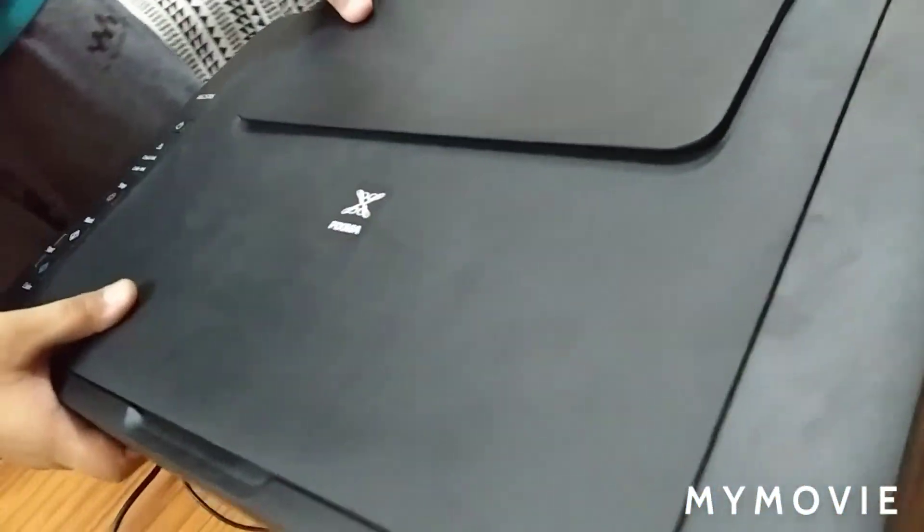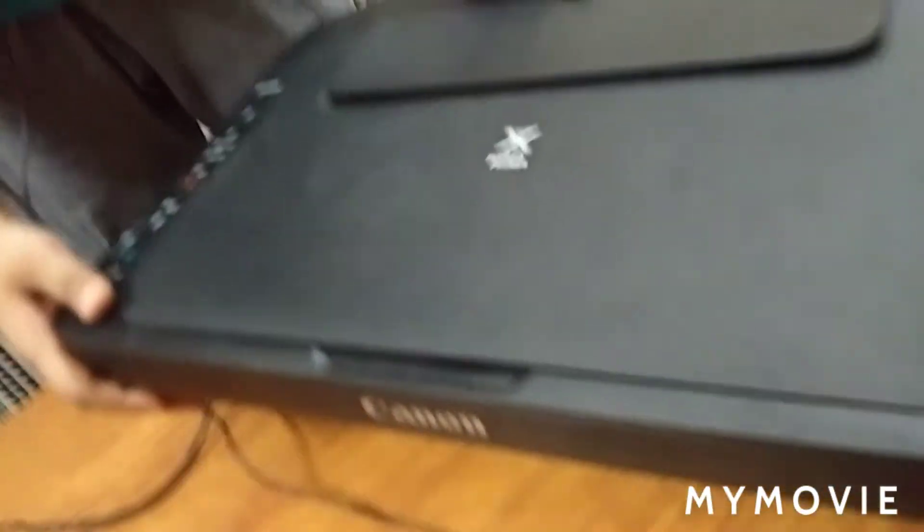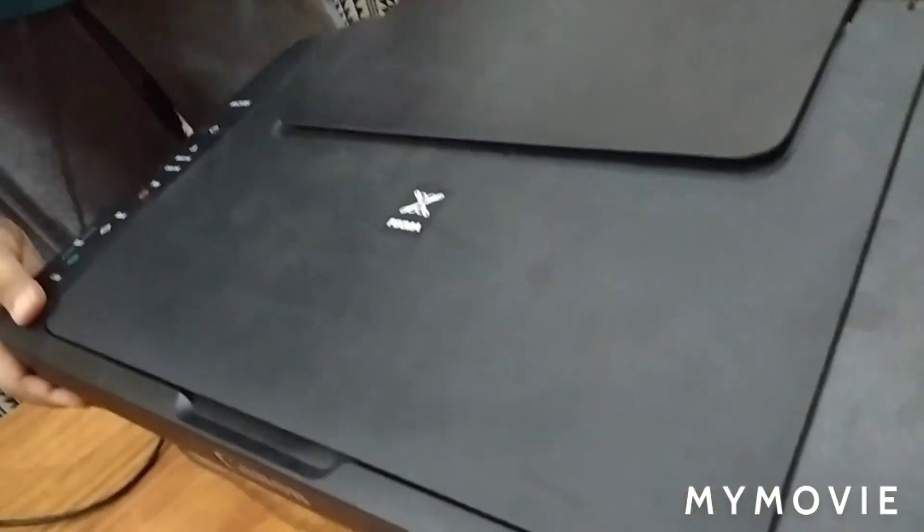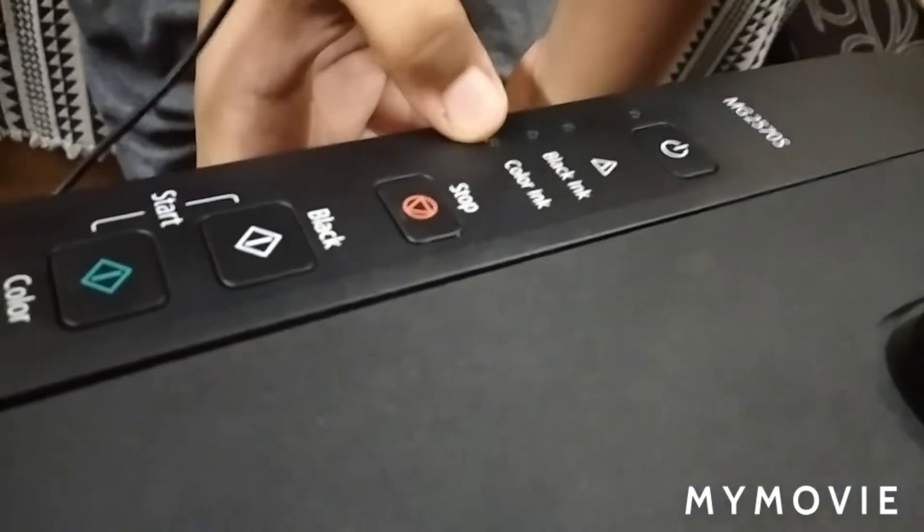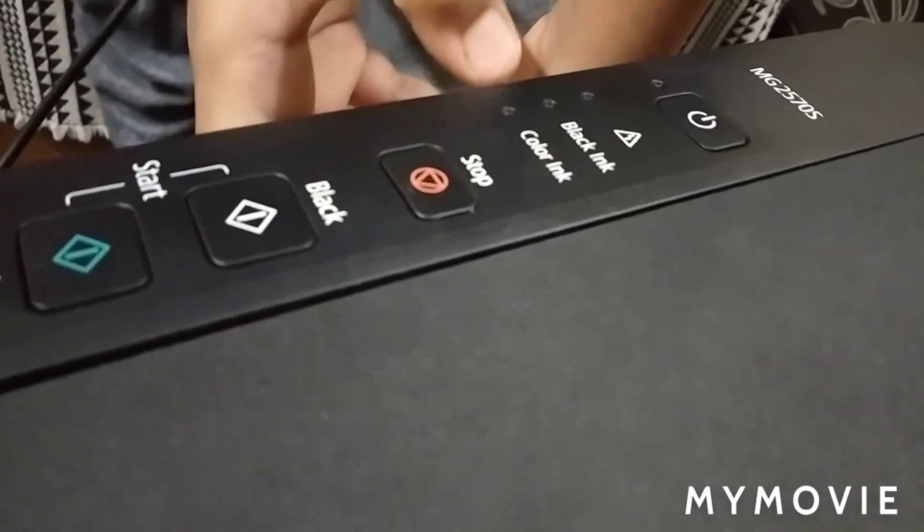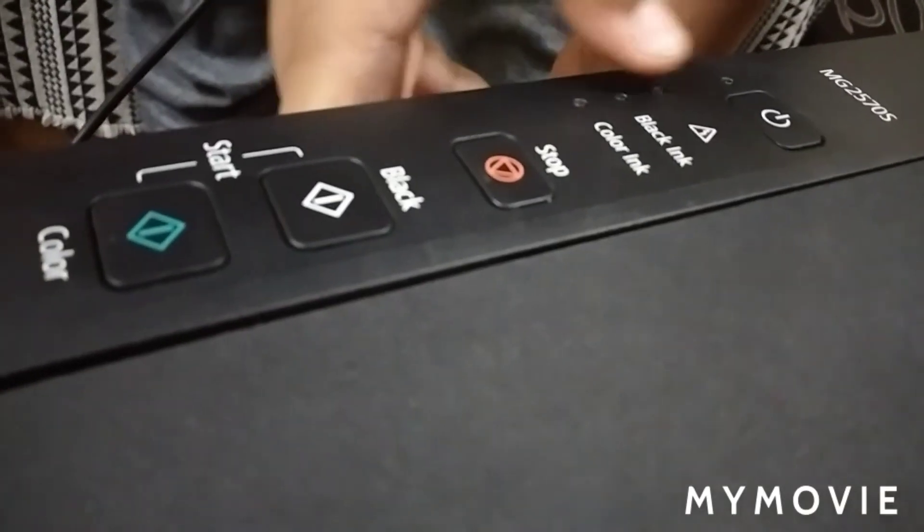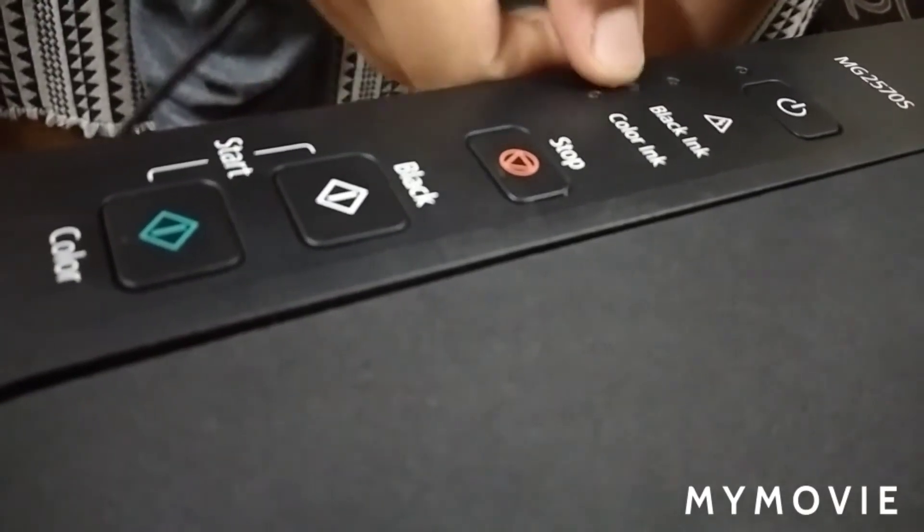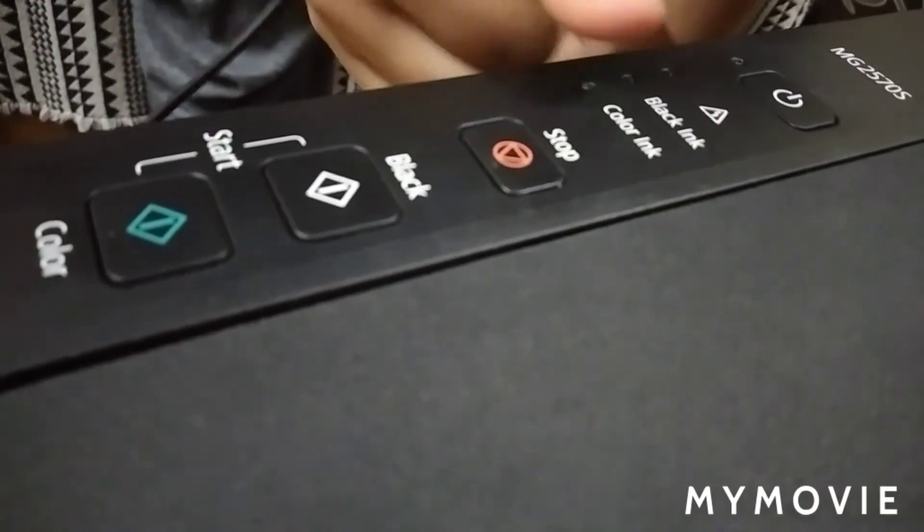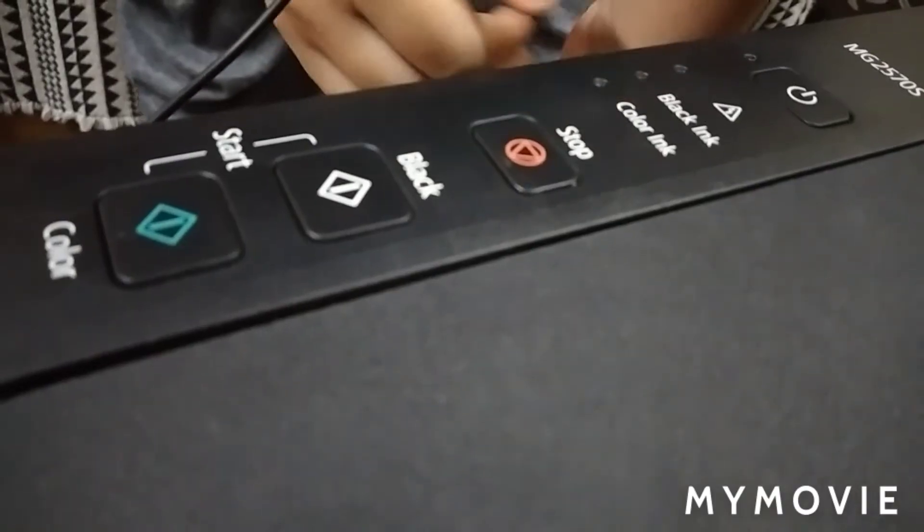See, this is the Canon Pixma printer. Here is the USB wire and here the power point. This is the power button. These are the indicators of ink - black and color. If it blinks, refill the cartridge and stop printing or copying.